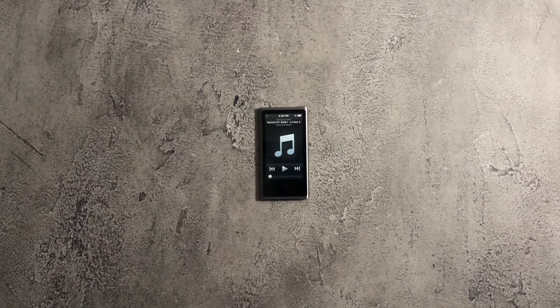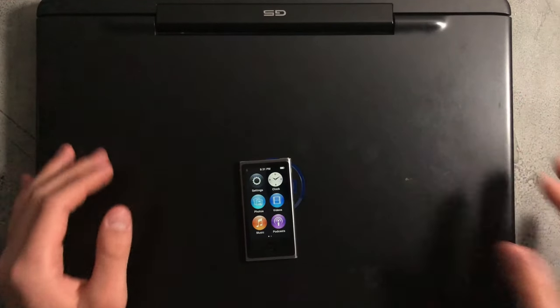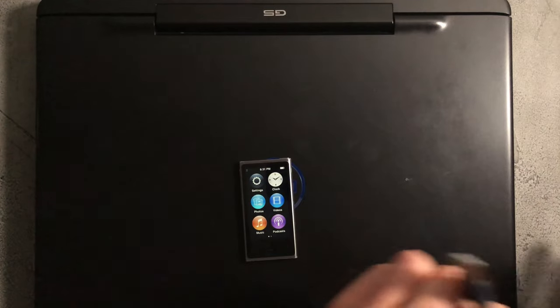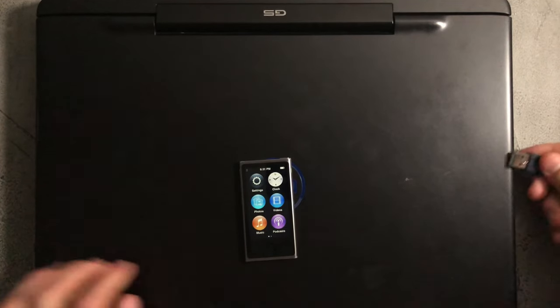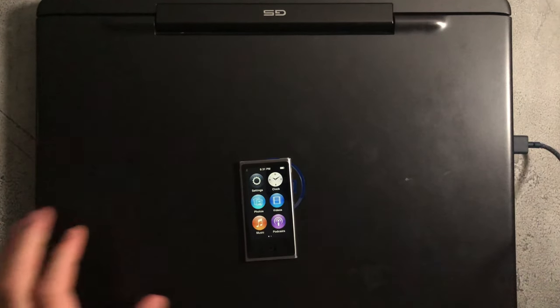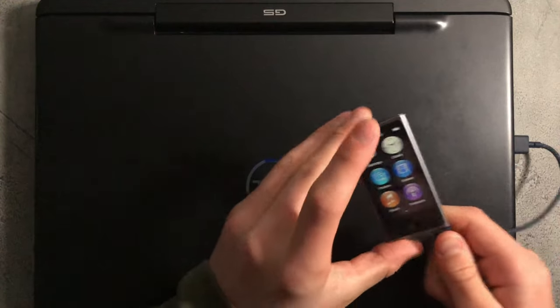First, connect your iPod to your computer using the charging cable, and once that's connected, log on to your computer.